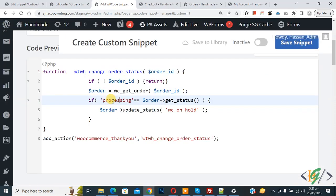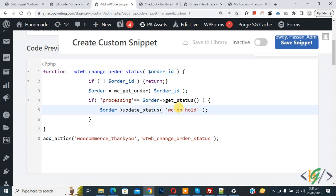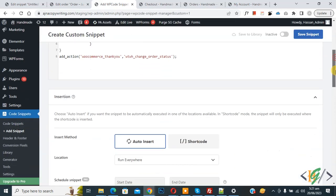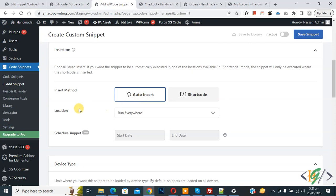In the code you see: if the order status is 'Processing', then change it to 'On Hold' — so you can add your desired order status here. Currently we are changing the processing order status to 'On Hold' after purchase in WooCommerce WordPress. Scroll down, you see the insert method is 'Auto Insert', location is 'Run Everywhere'. On top, click 'Inactive' to activate it, then click 'Save Snippet'. You will find the code in the video description or in the comment section.